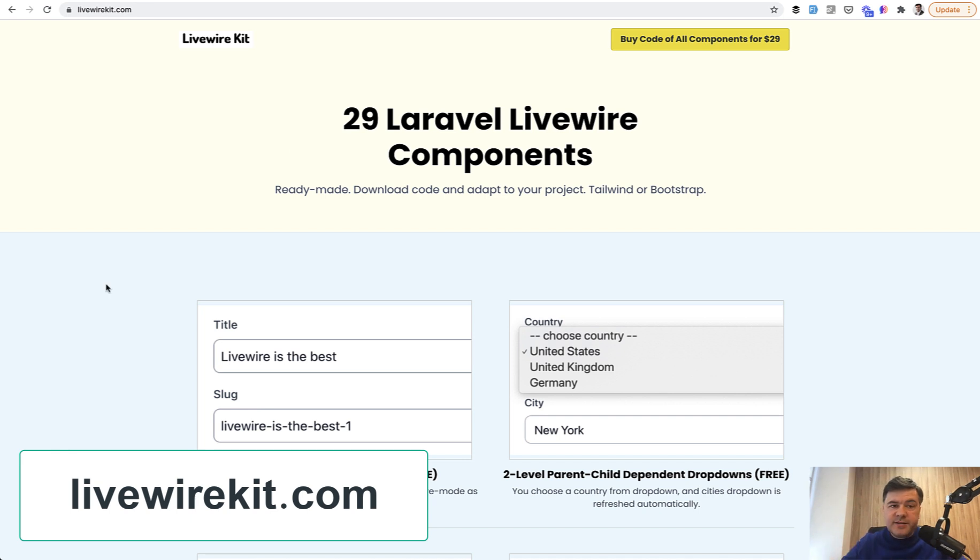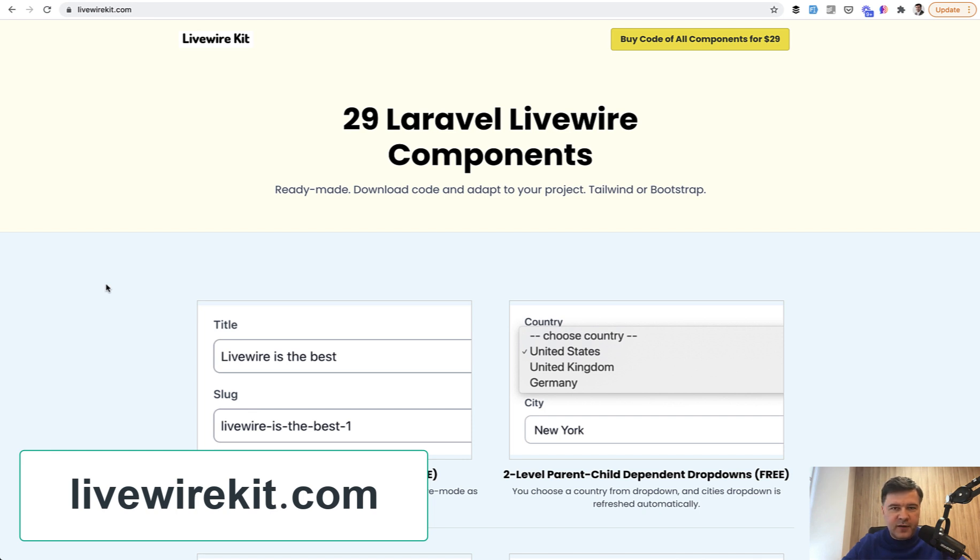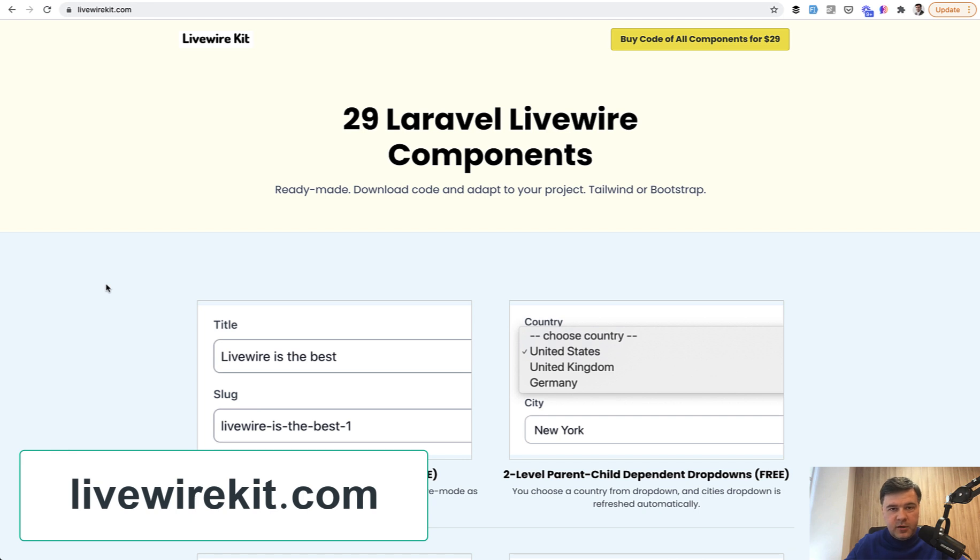And with pricing, I think I will continue that flexible pricing. I will add more components, and as soon as I reach 39, for example, I will raise it to $39. So if you buy it now, you will get the invitation to the repository with all the future components for free.